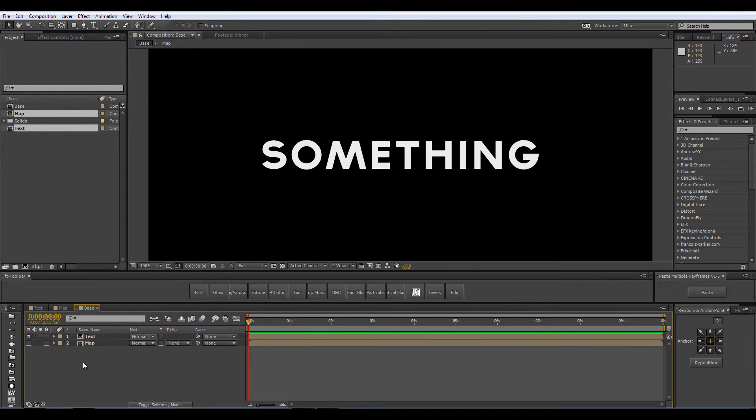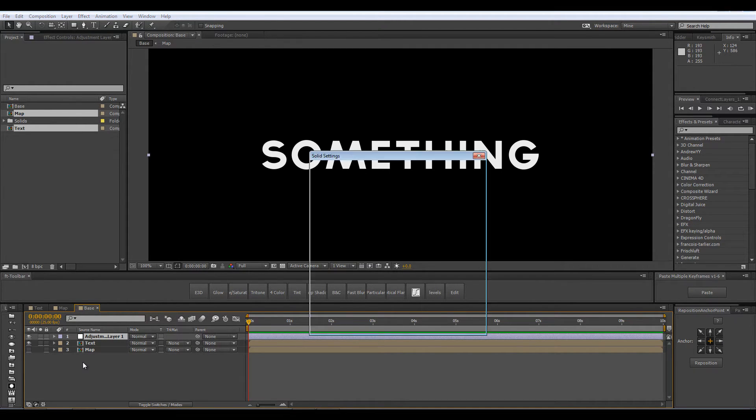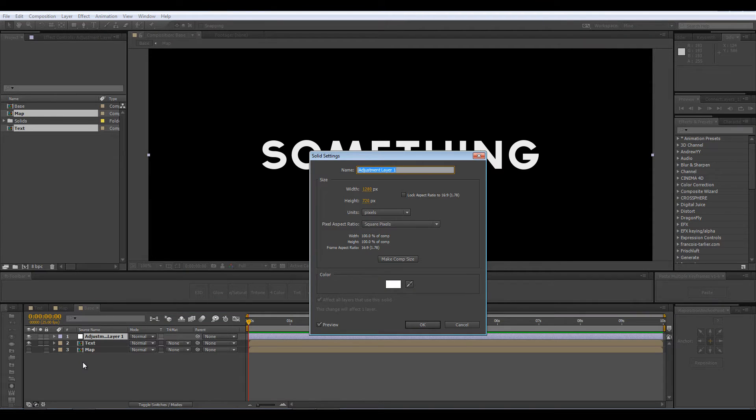I am going to create a new adjustment layer in this composition so Ctrl Alt Y on the keyboard and to rename it Ctrl Shift Y I am going to call it Time Displacement.